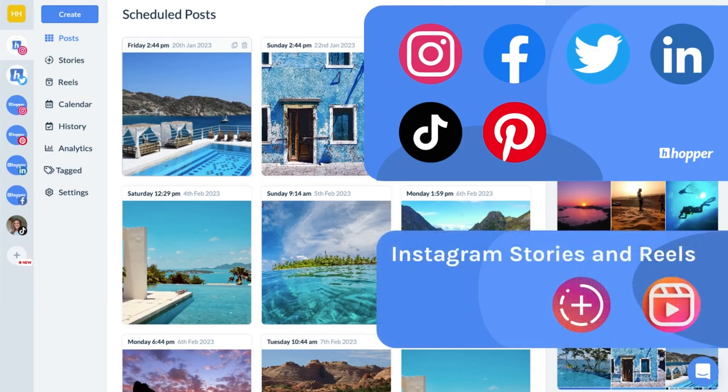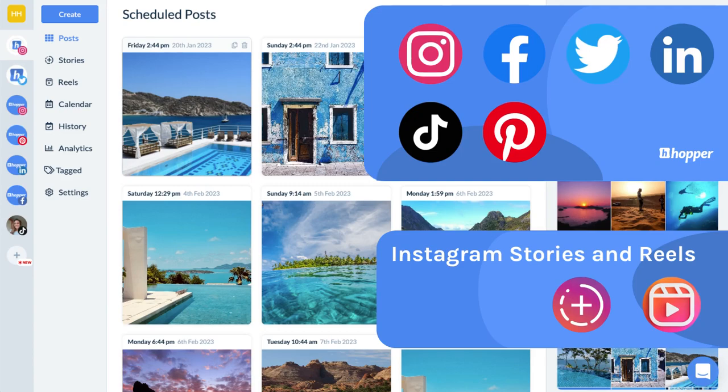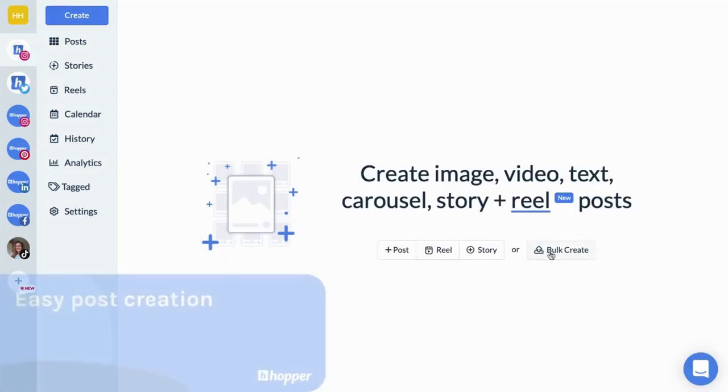Hopper HQ offers scheduling and auto-posting for image, video and carousel posts as well as Instagram Reels. Instagram stories and TikToks will be published with reminders.